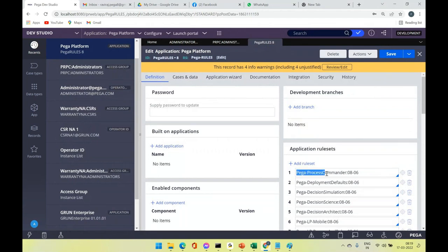For example, in a banking application processing loans, there are different loan types — car loans, housing loans. The rules for car loans may be kept in one specific rule set, and vehicle loan rules in a different rule set. This groups rules by feature area, making maintenance easier.